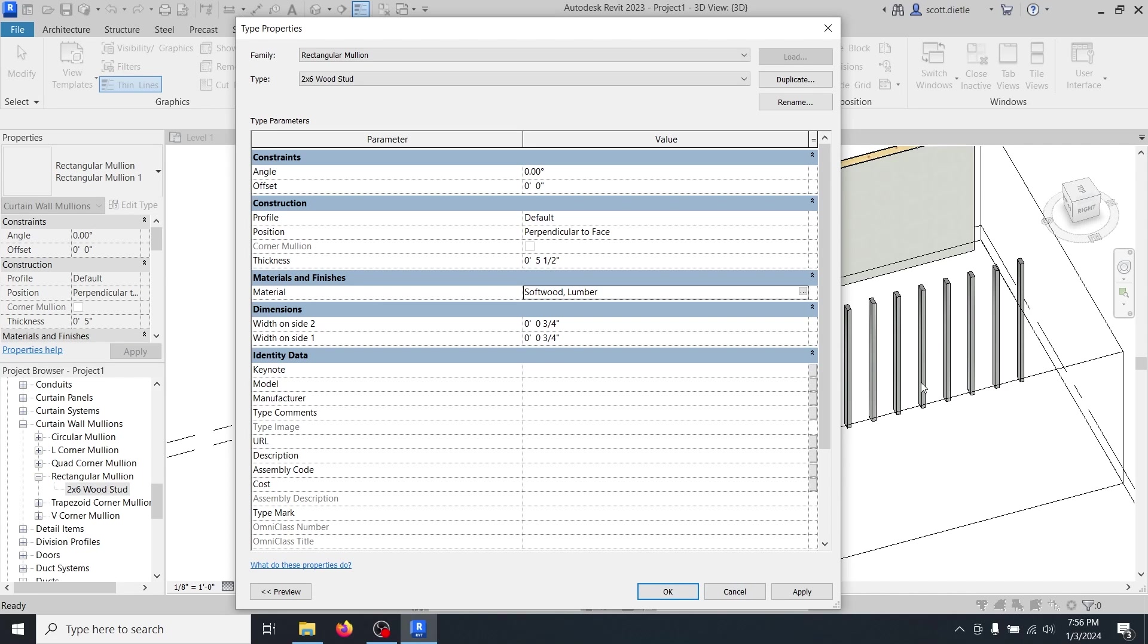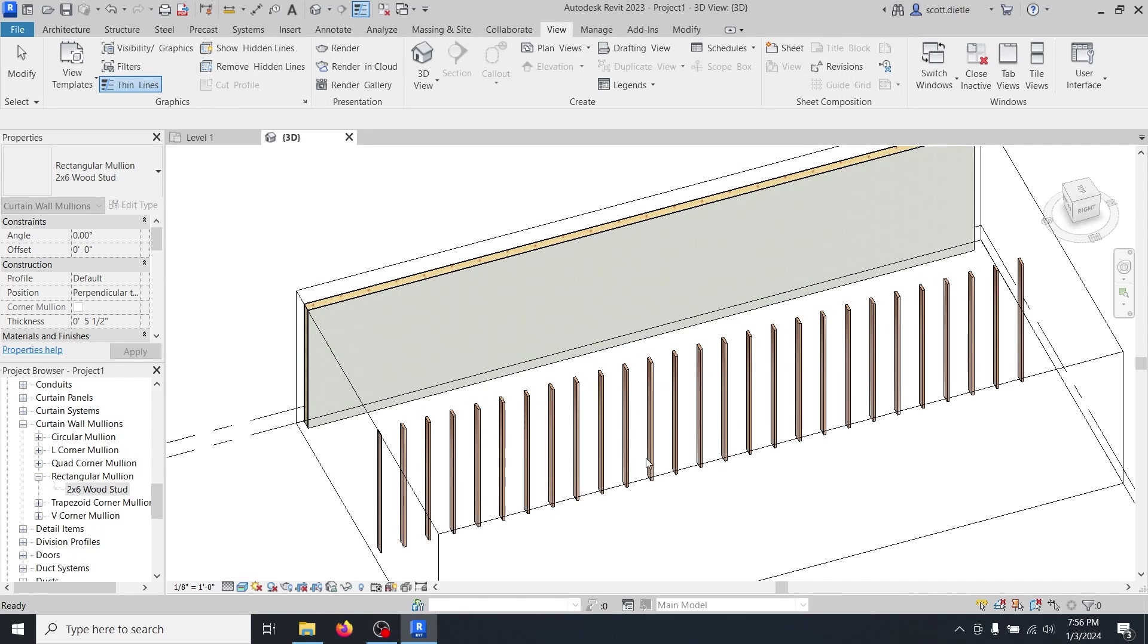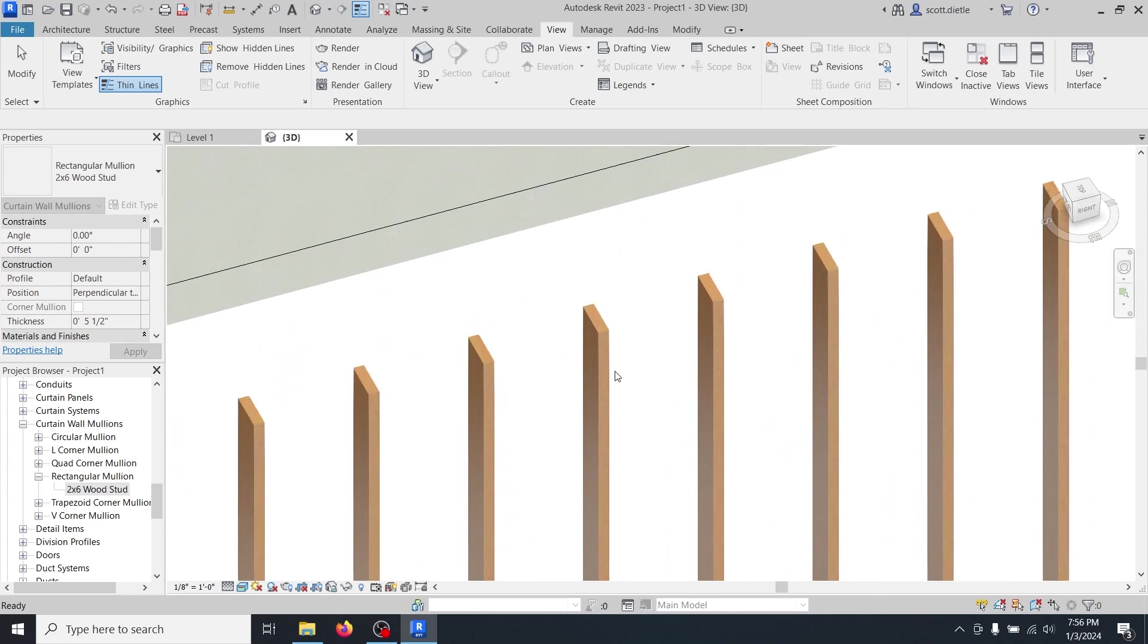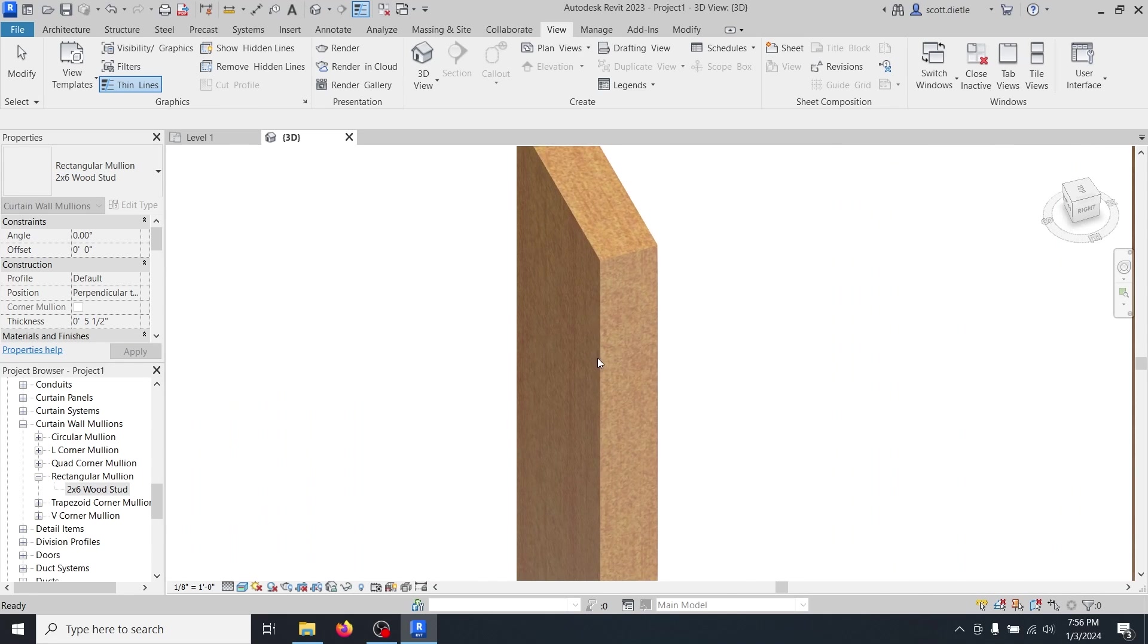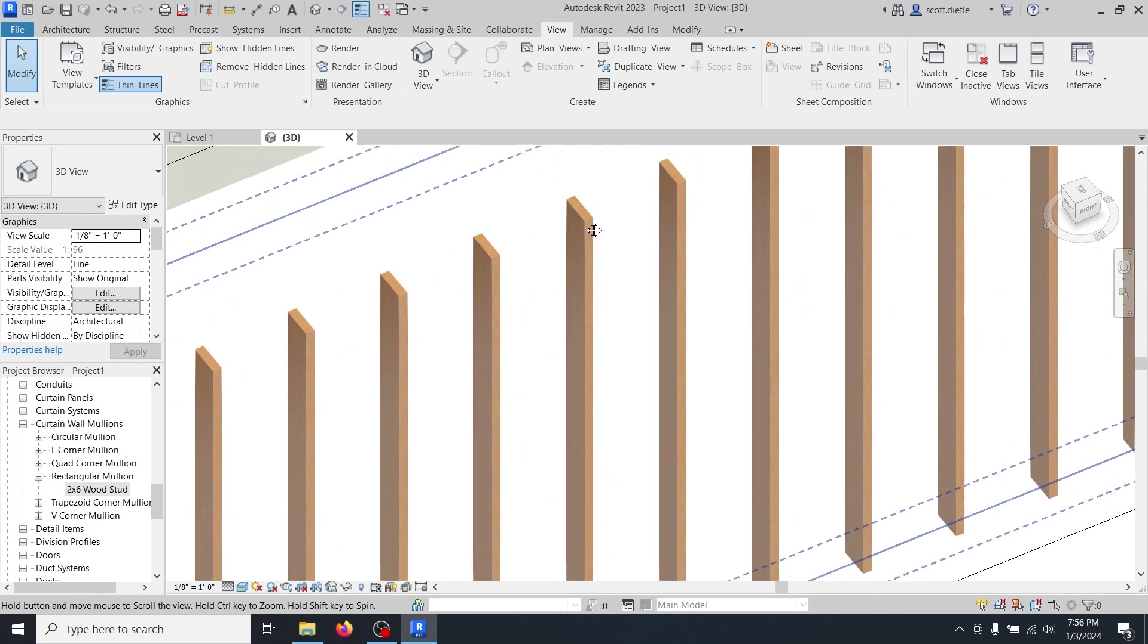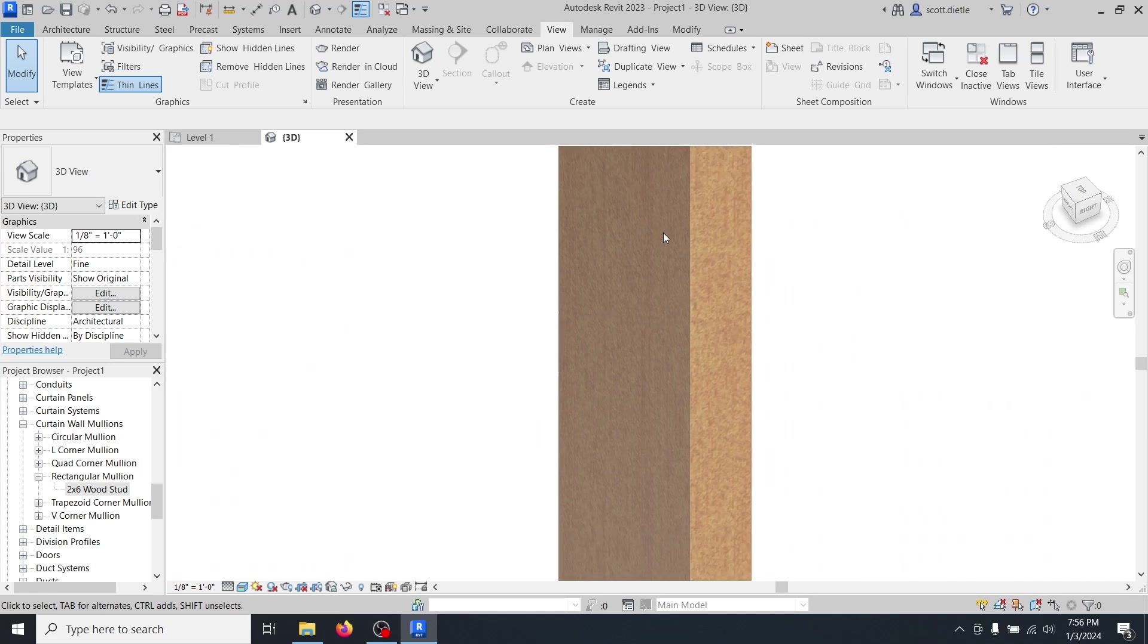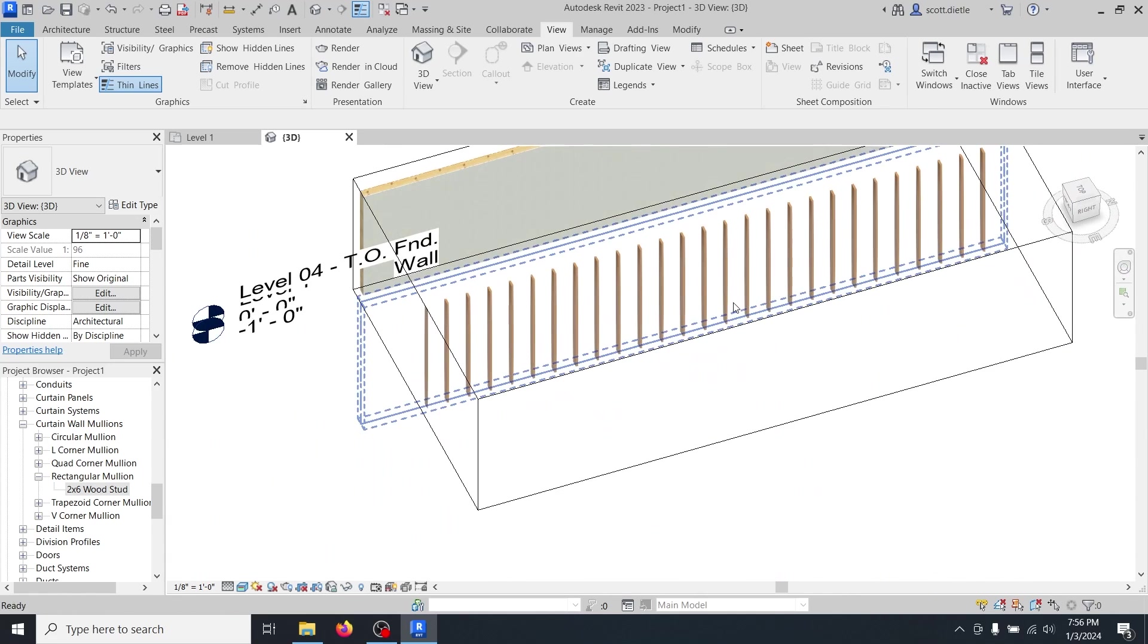Now watch these mullions over here in the wall. They're suddenly going to change into more of a piece of lumber. They look like a two by six and they actually have a little bit of grain, a little bit of relief to them.